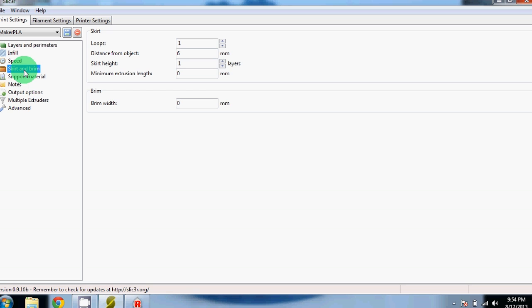After Speed is Skirt and Brim. We have Skirt set to just one loop layer, 6mm away from the object. This is just a single layer that it puts down at the very beginning before it starts printing your object to make sure that your extruder is extruding properly without any jams before it gets to your actual part.